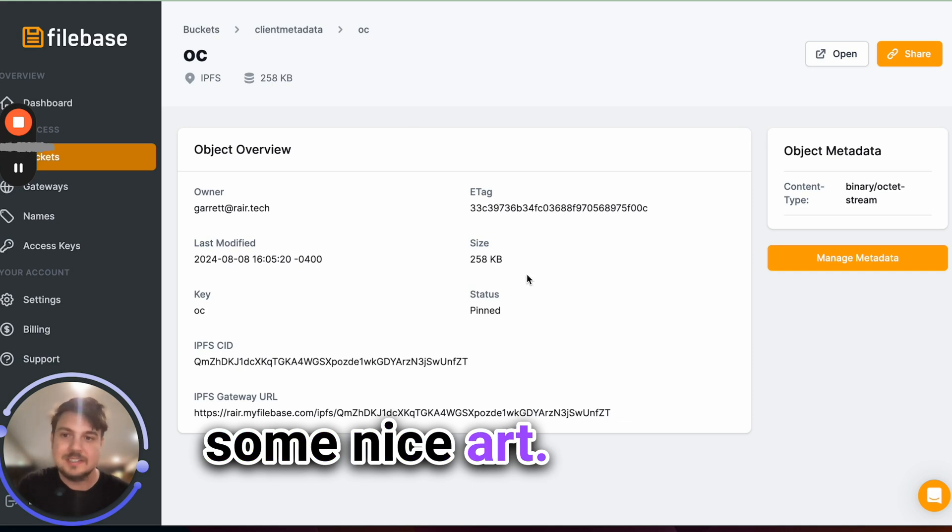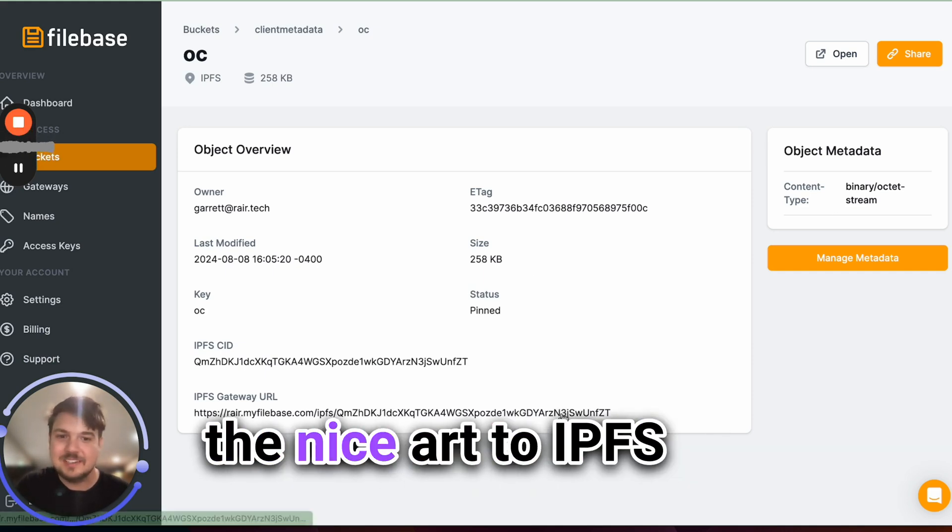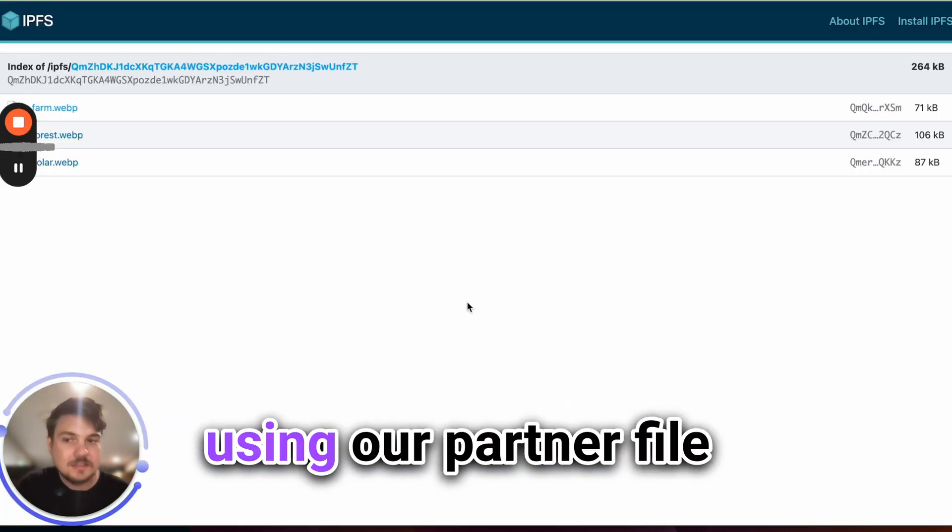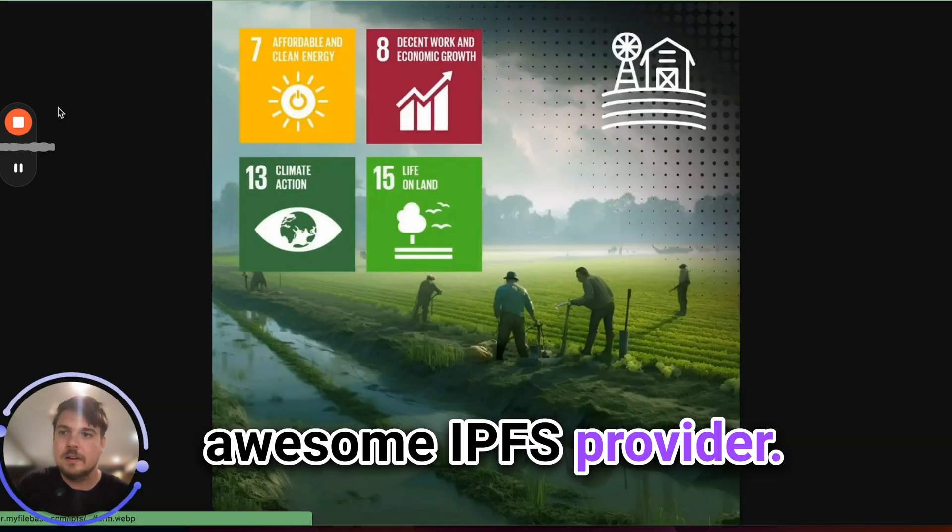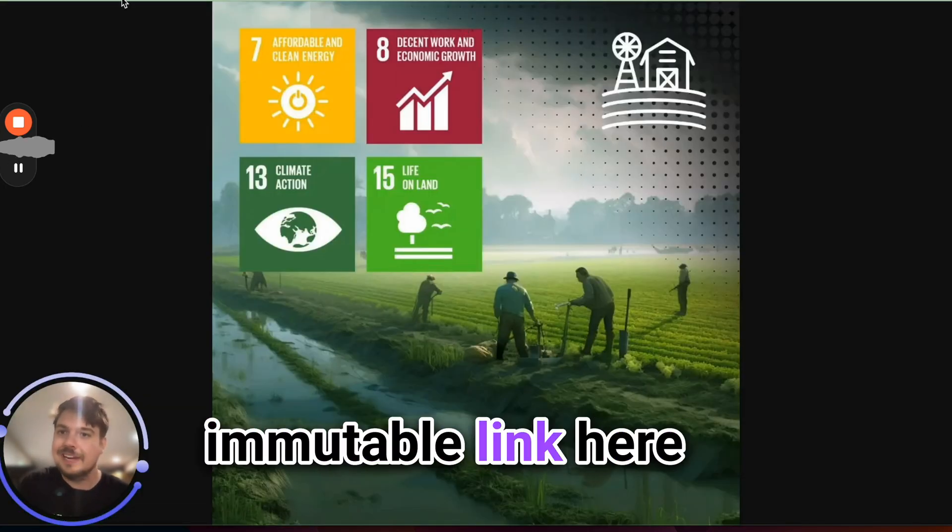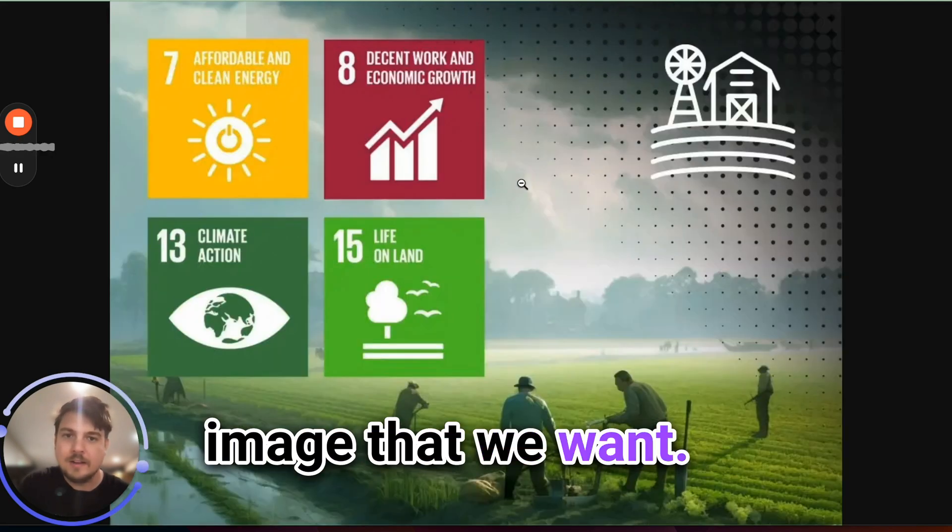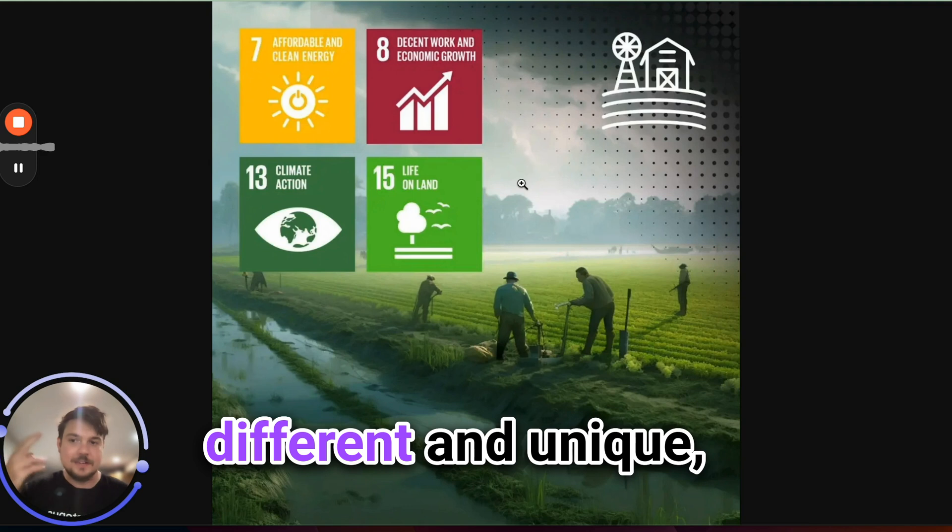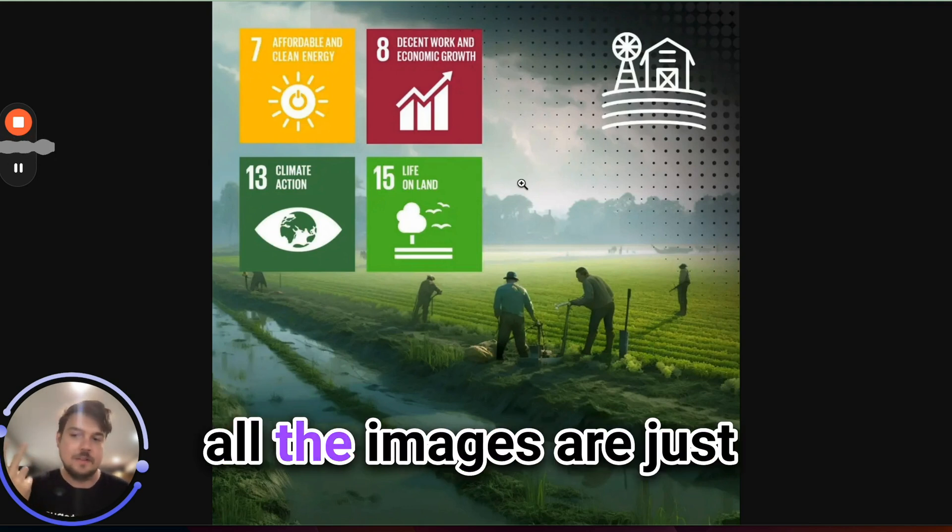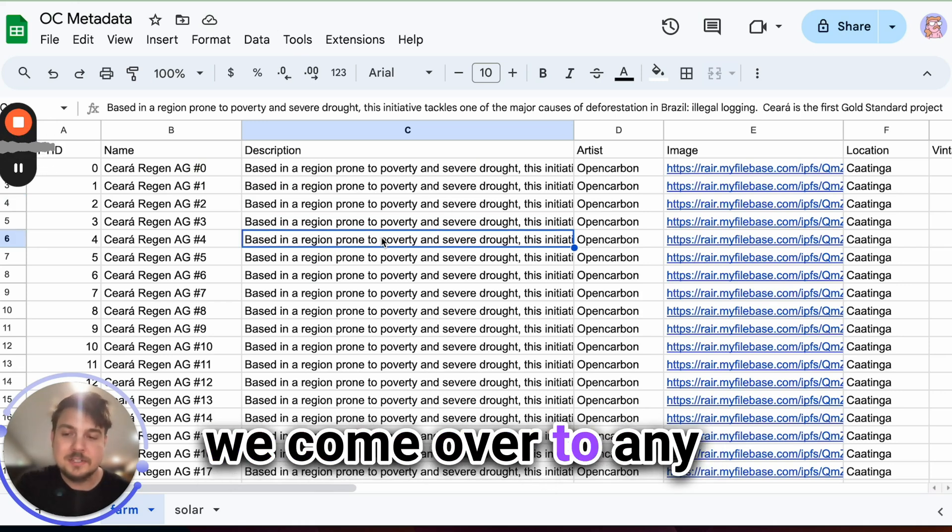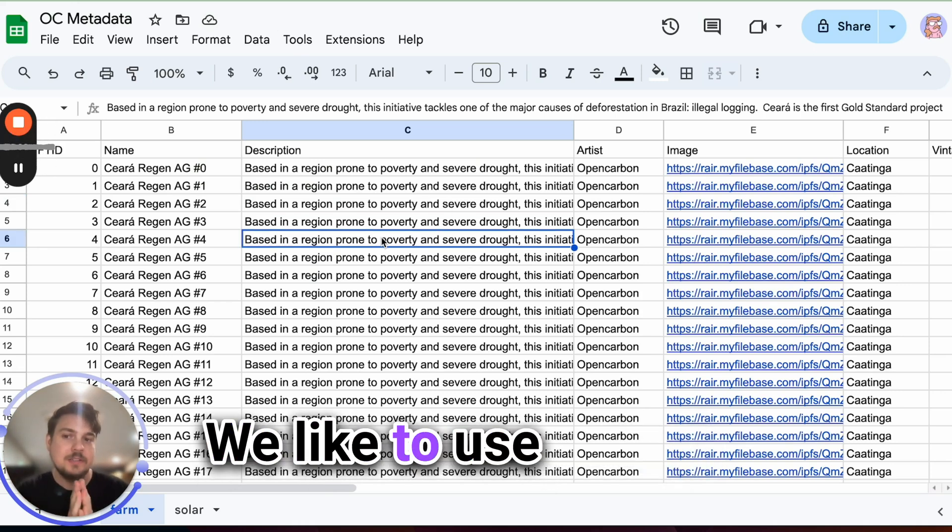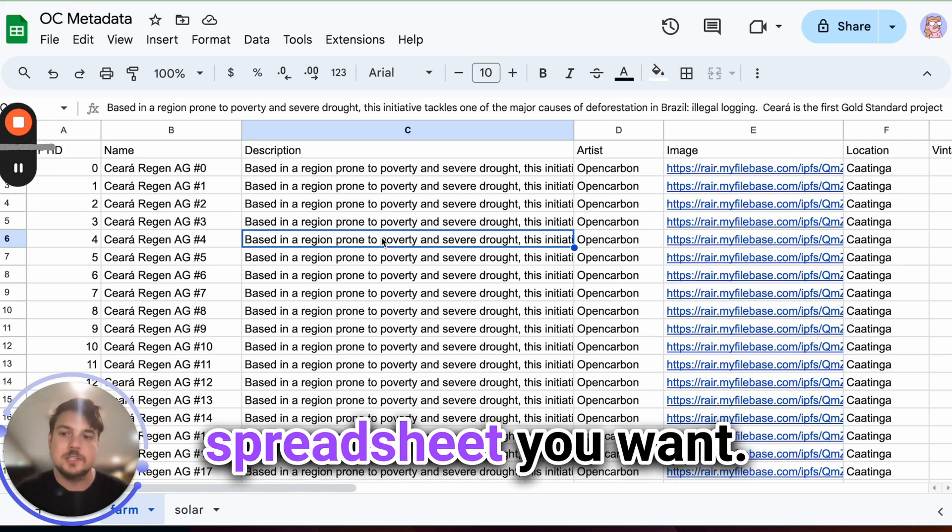First, we made some nice art. Second, we uploaded the nice art to IPFS using our partner Filebase, which is a really awesome IPFS provider. So we get this nice immutable link here to the metadata image that we want. Of course, we could have every image be different and unique, but to keep this simple, all the images are just going to be repeated. So then what we do, we come over to any kind of spreadsheet that you want. We like to use Google Sheets. You can use whatever spreadsheet you want.